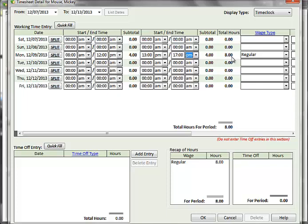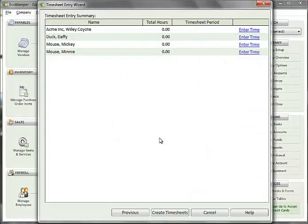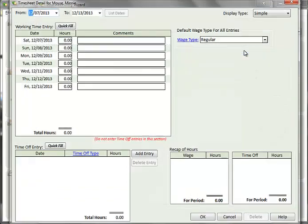And as with extended layout, you can split days and enter separate wage types or jobs. I'll choose another employee to enter timesheet data for.